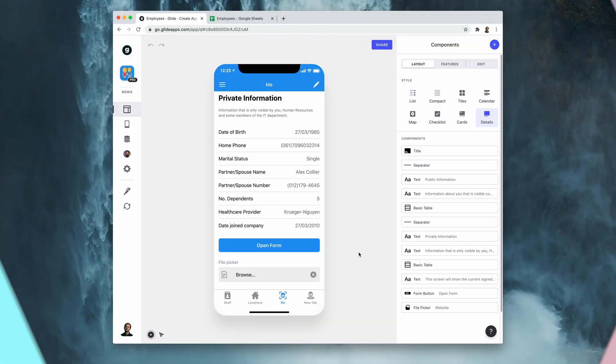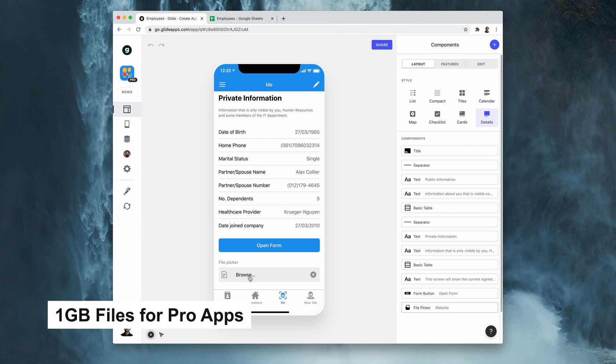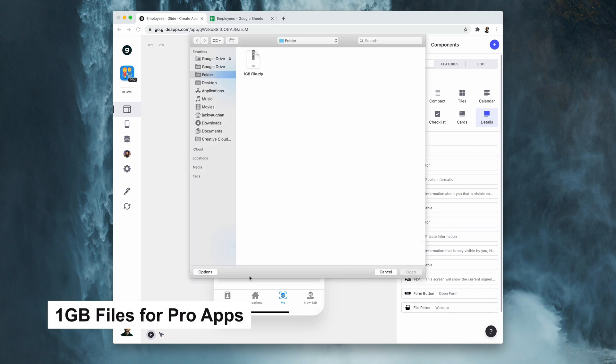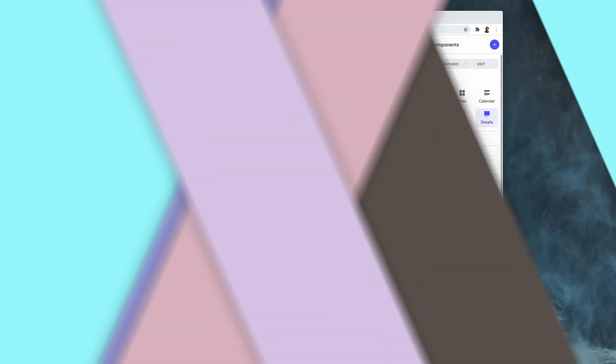If your app is pro and you use the file picker a lot, you can now upload files up to one gigabyte in size.